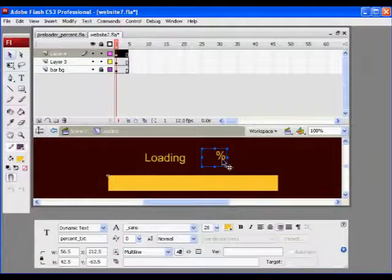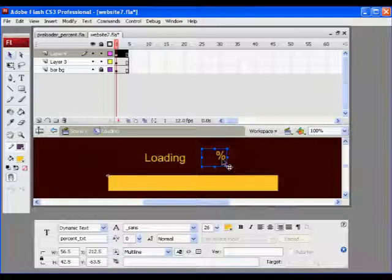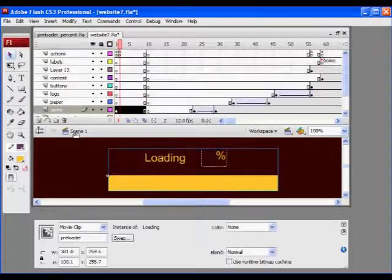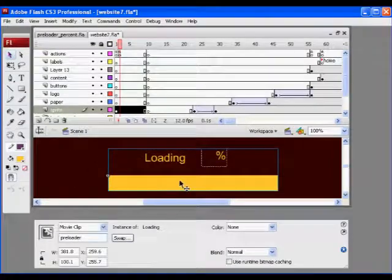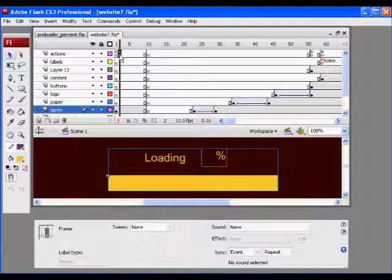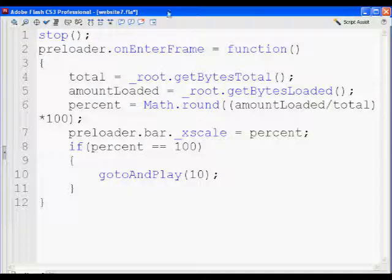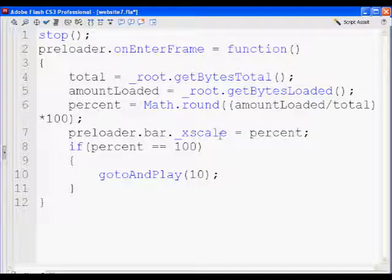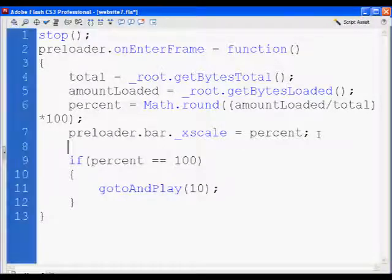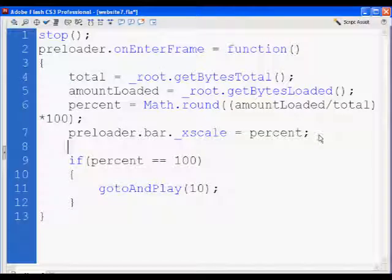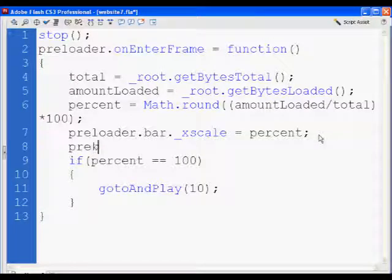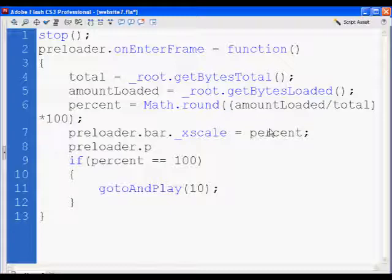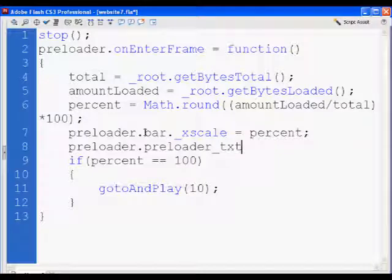And now what I can do is I can go back to my code, and right after I set my preloader bar equal to percent, I can set the text box. So I'll say preloader dot, inside the preloader movie clip is a percent underscore TXT text box. There's not just the bar inside the preloader movie clip, but there's also this text box.